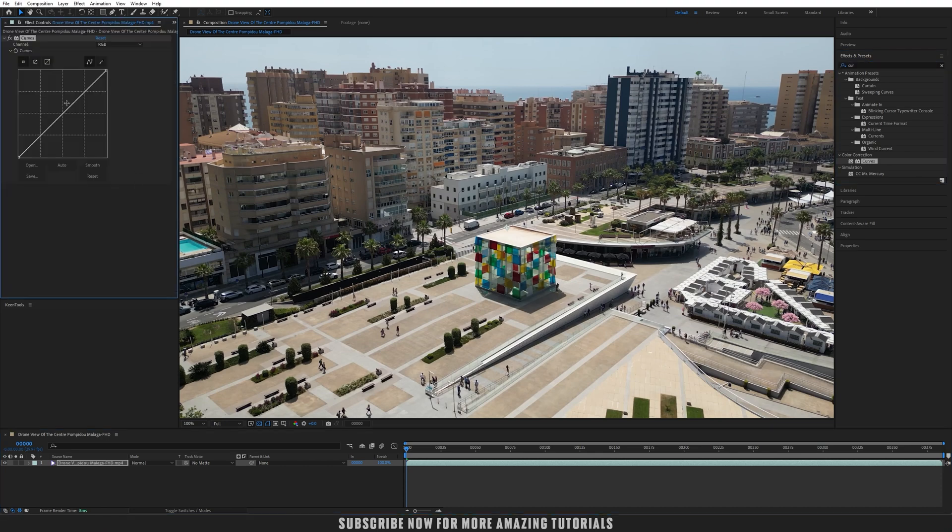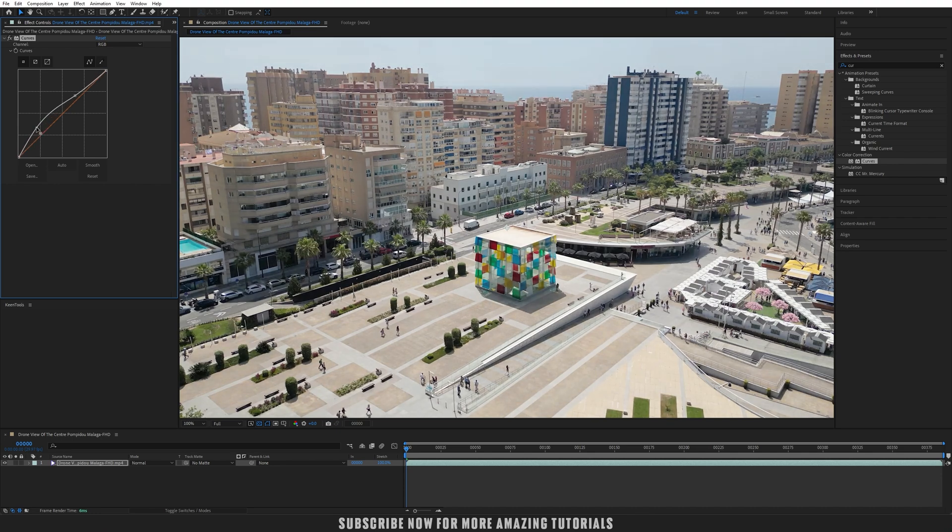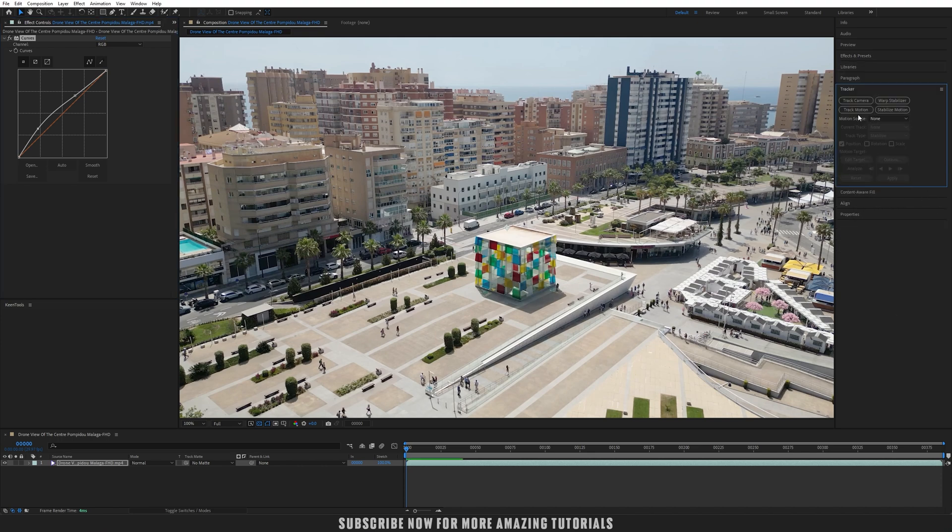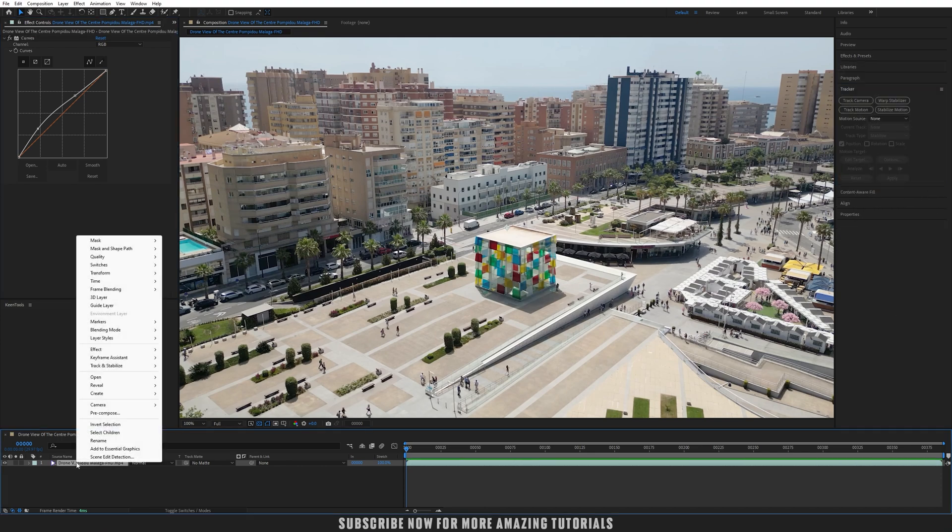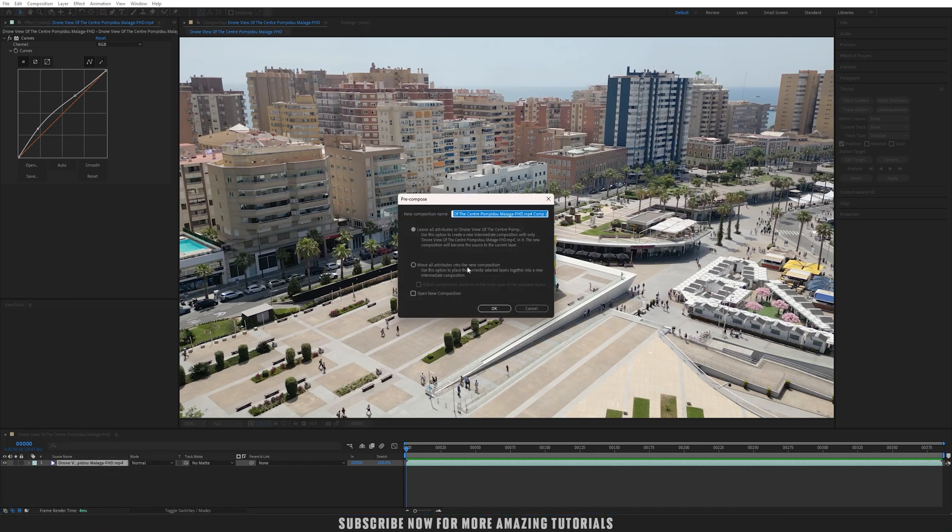Let's first add the Curves effect. Search for Curves and let's increase the light and balance of our video lighting so that will track the footage more accurately.